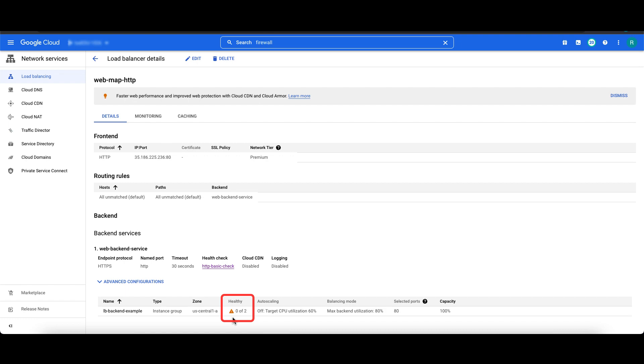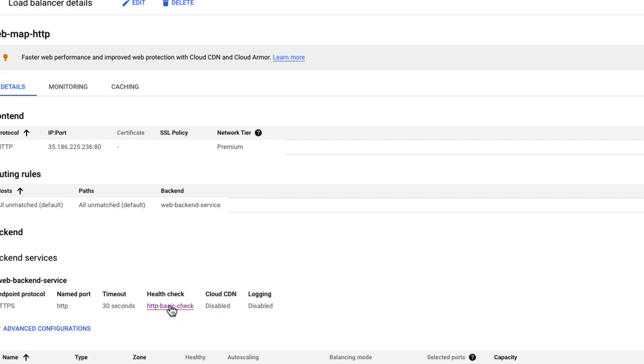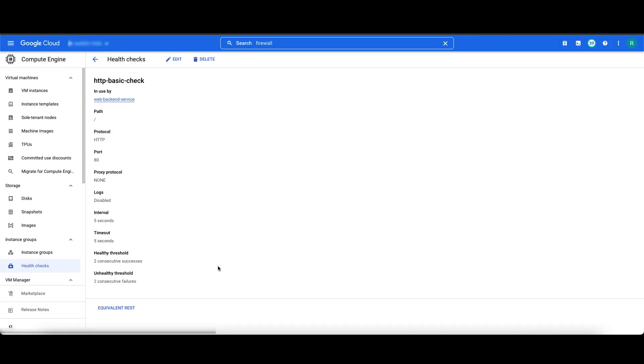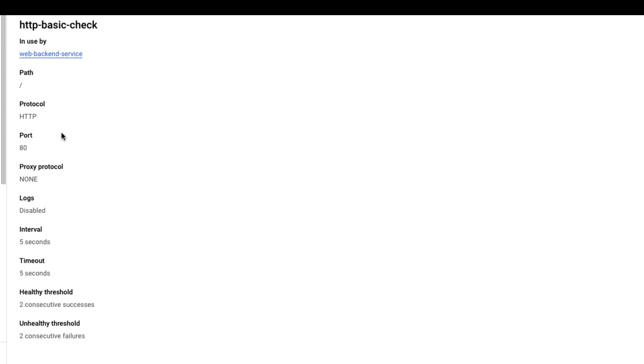As we can see, it has an unhealthy backend. Looking at its health check, we see the health check is using HTTP protocol and probing on port 80. If your health check port mentions serving port, then the port being health checked is a network endpoint group, or NEG port.